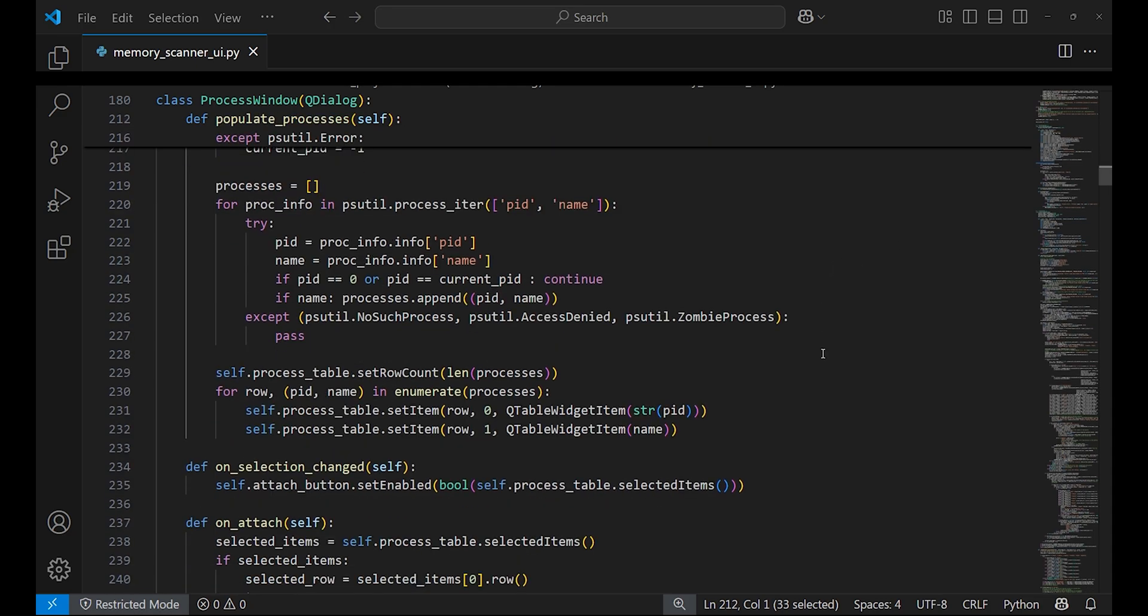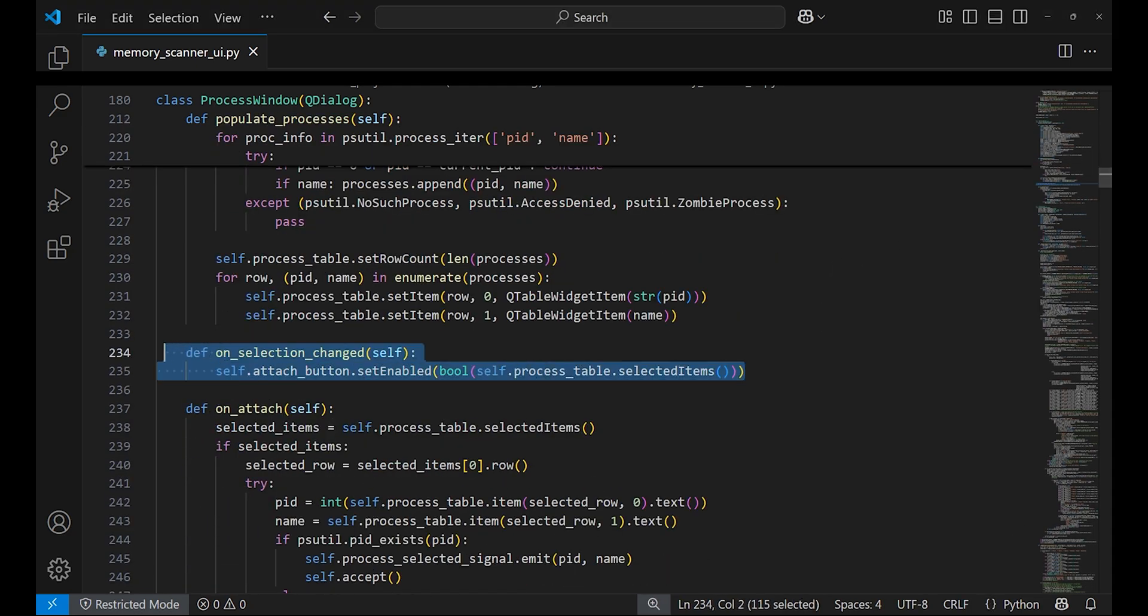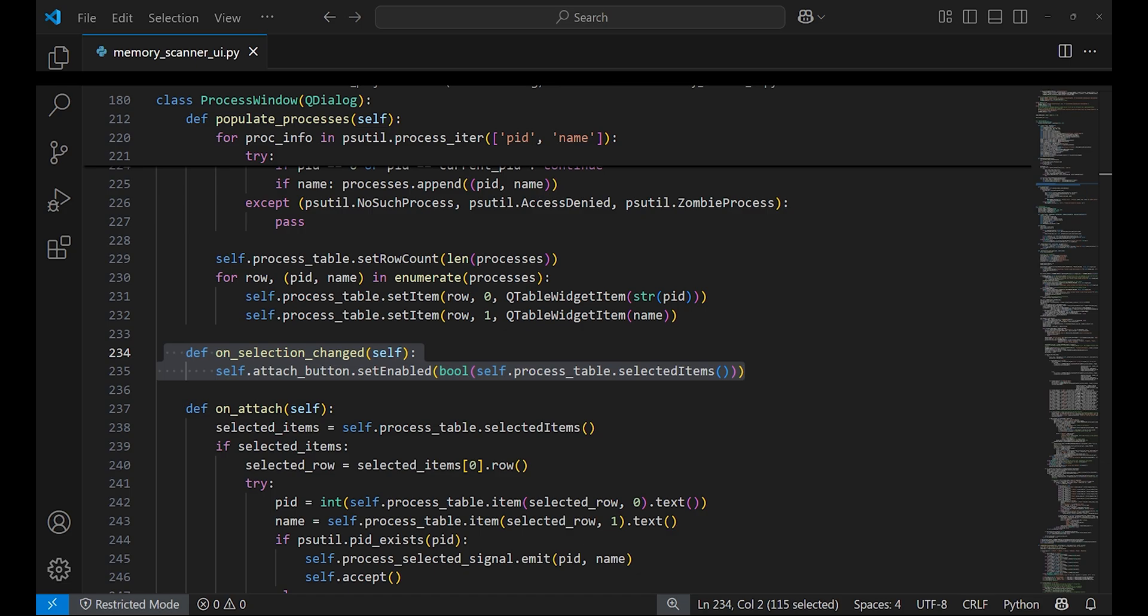The on_selection_changed method is triggered whenever you click on a different process in the table. It checks if a process is currently selected, and if that's the case it enables the attach to process button. Otherwise the button stays disabled.